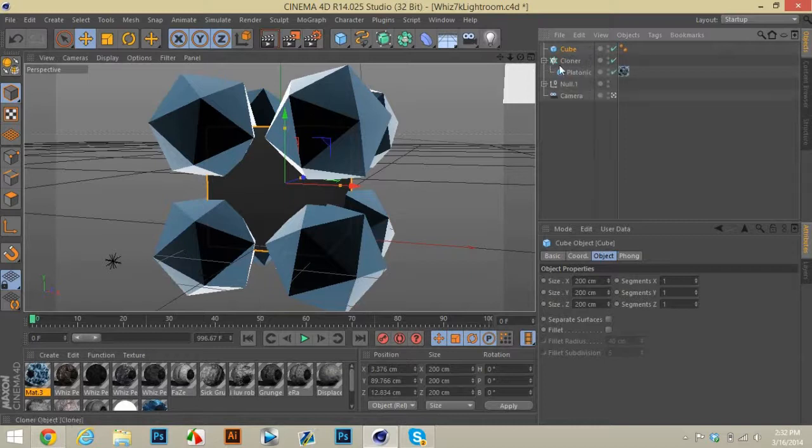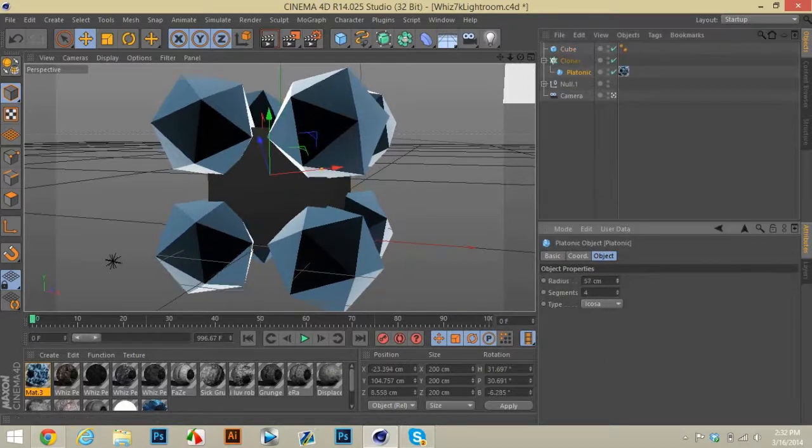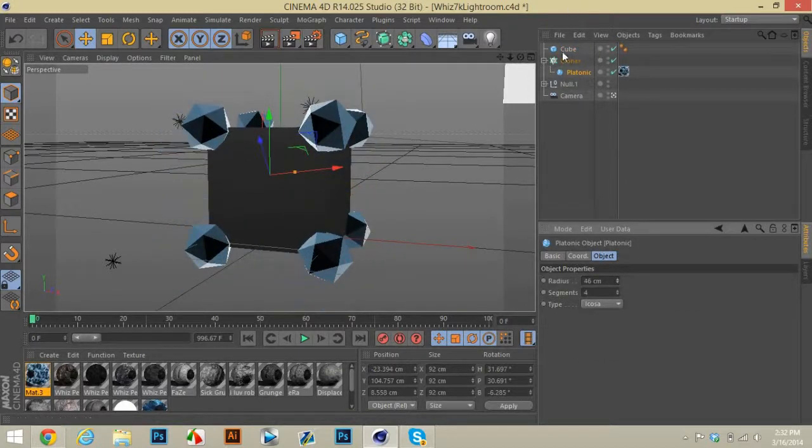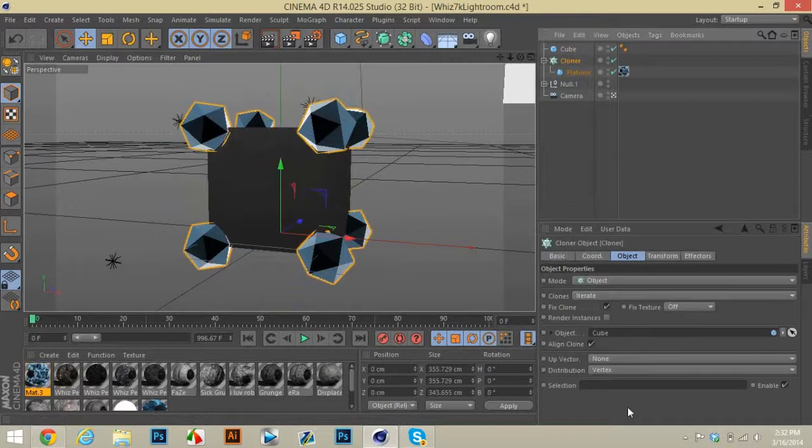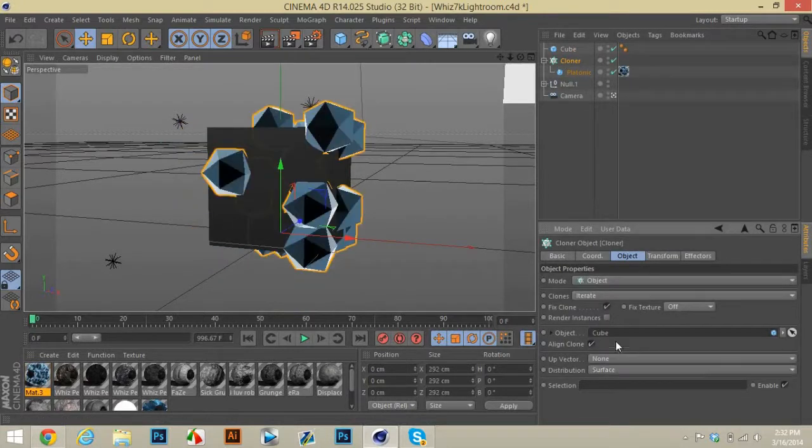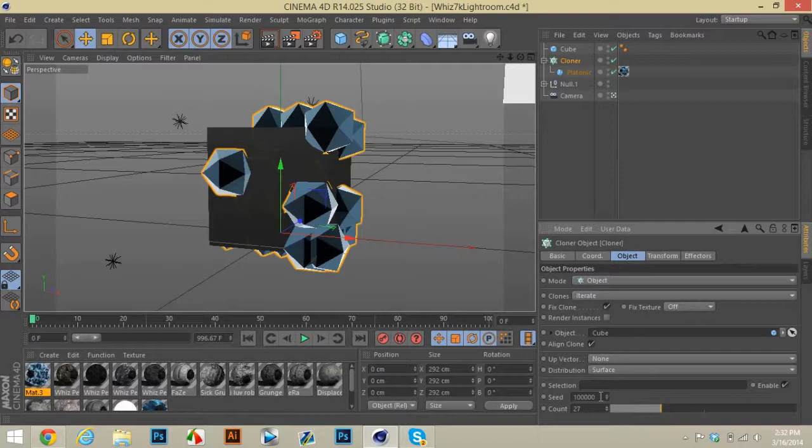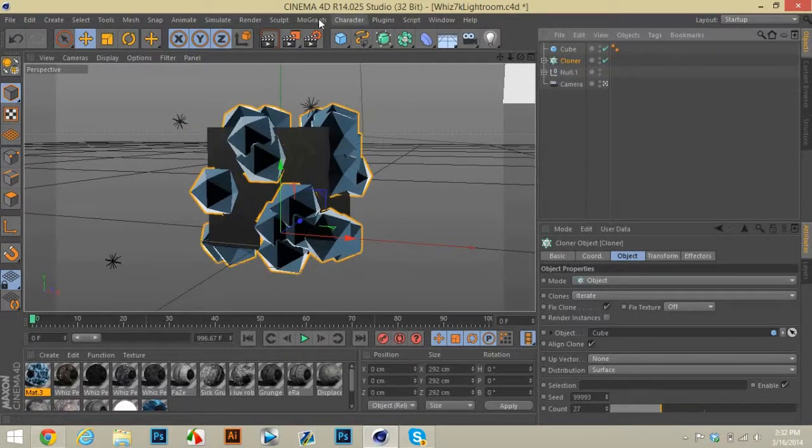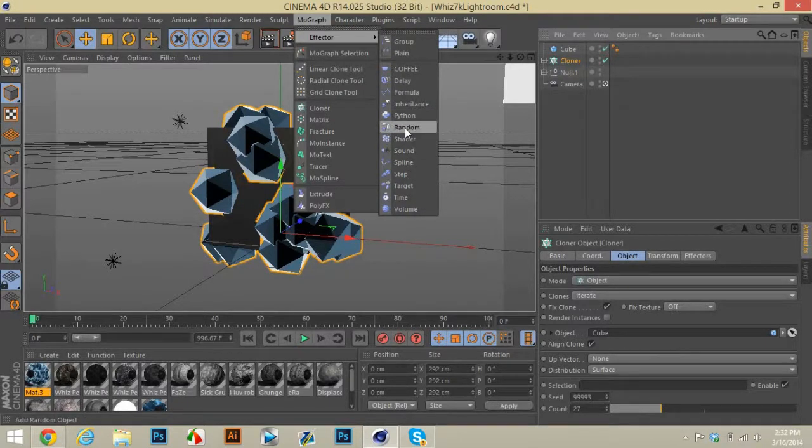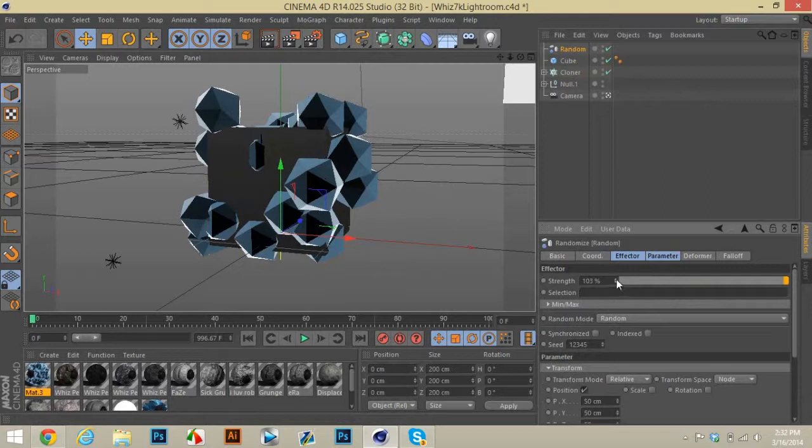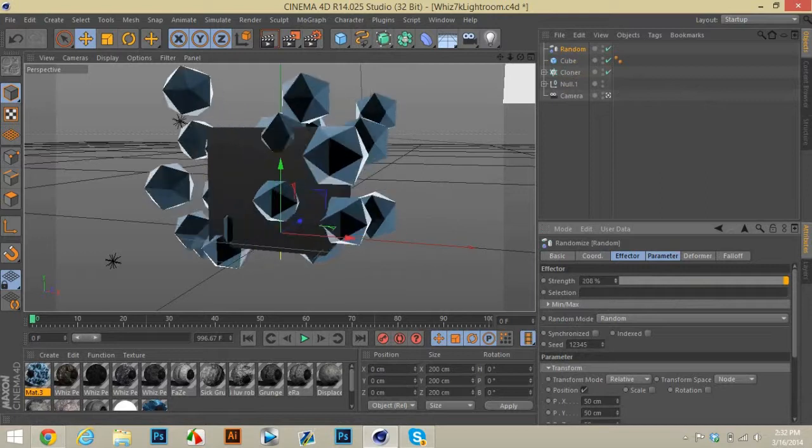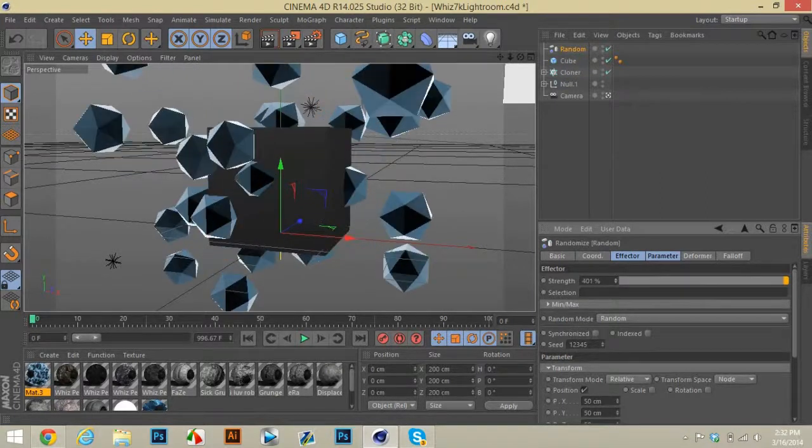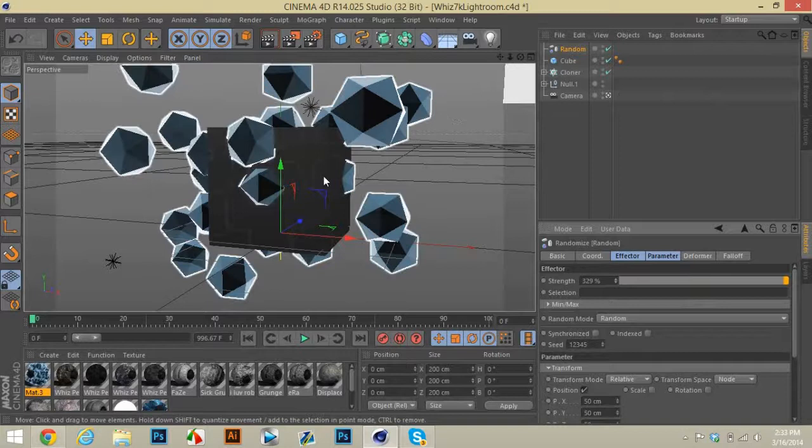And then turn the size down and then you can turn this to surface, add more if you want, change the random seed, you can do this with text or anything, it looks really cool. Just get a random effect here.